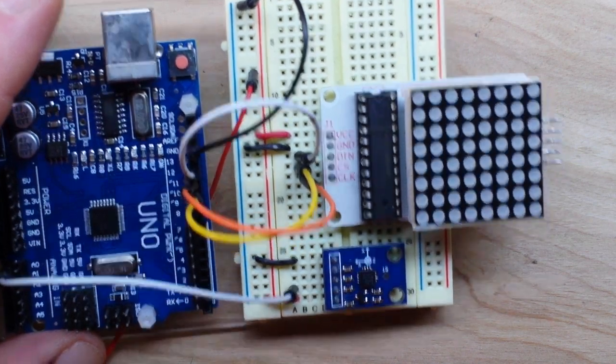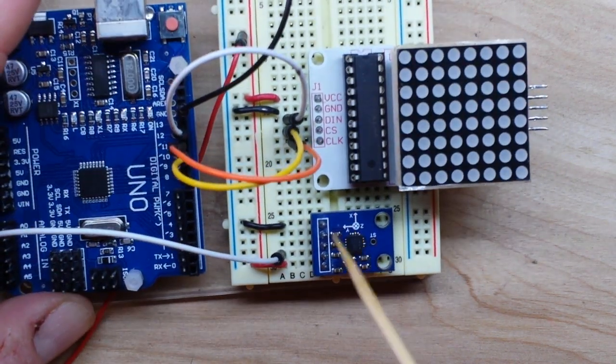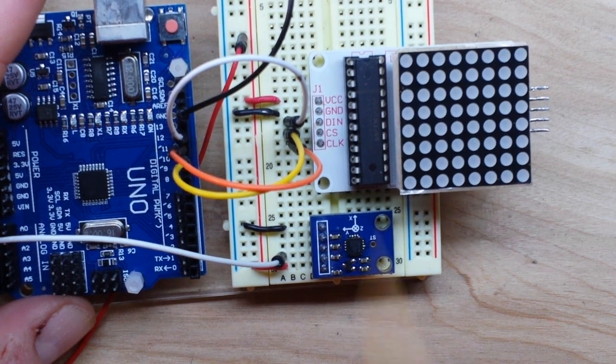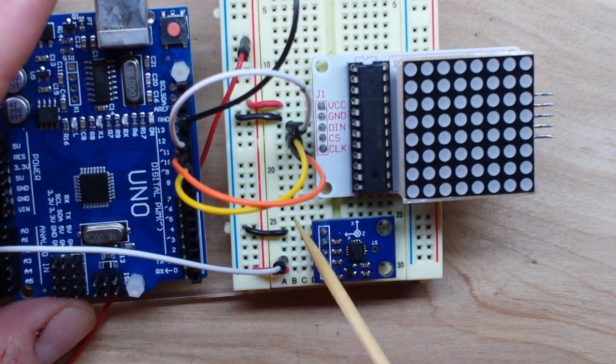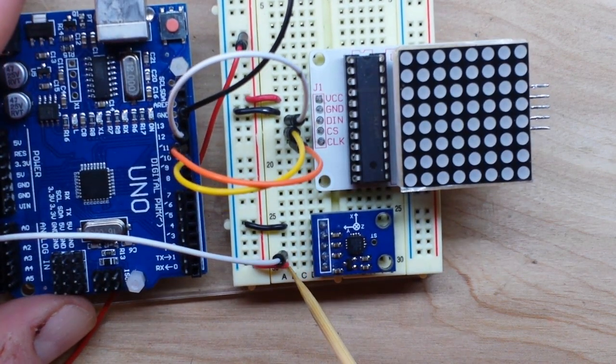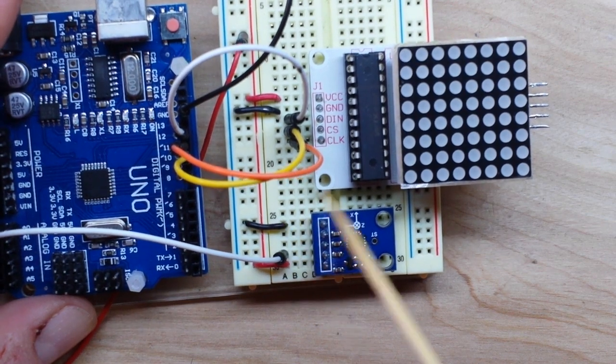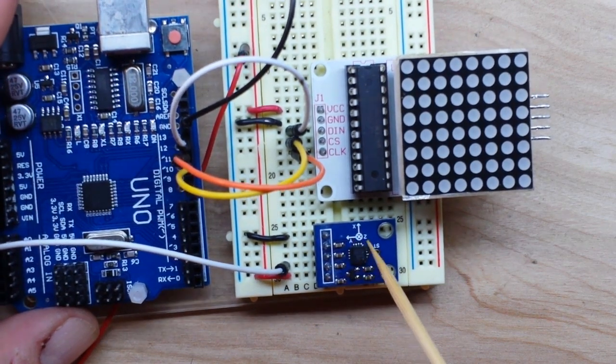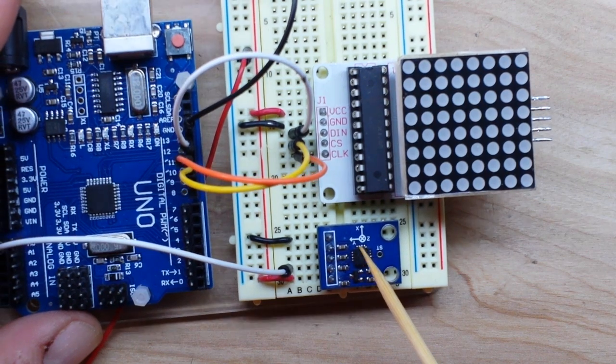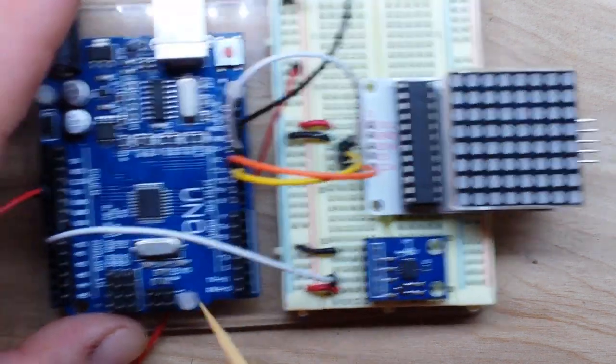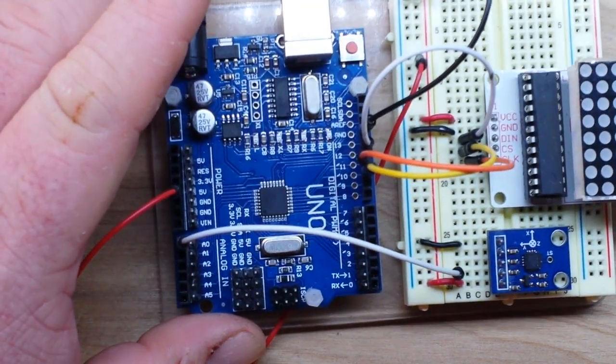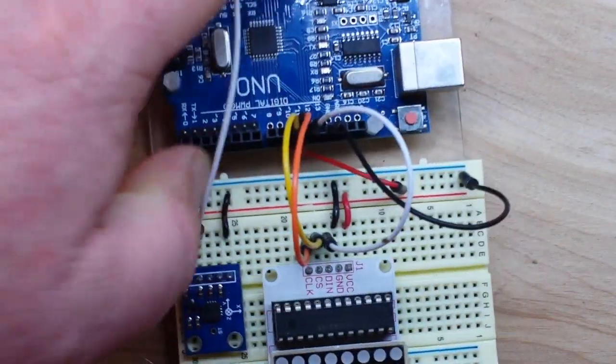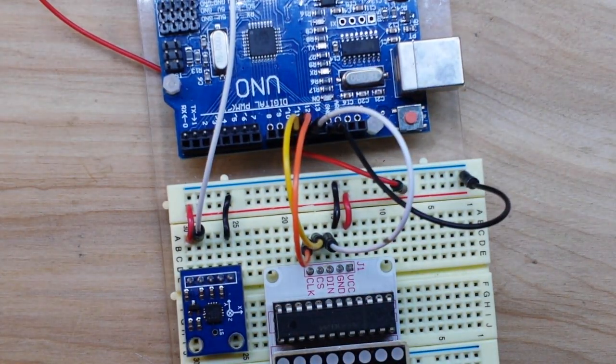And the ADXL335 accelerometer gyroscope, whatever you want to call it, also a 5 volt module, so it gets VCC 5 volts and ground. It outputs X, Y, and Z, but you only need one of them. So I'm just going to go off the X here and it goes to analog zero. Now that's it, that's the entire setup for this prototype.